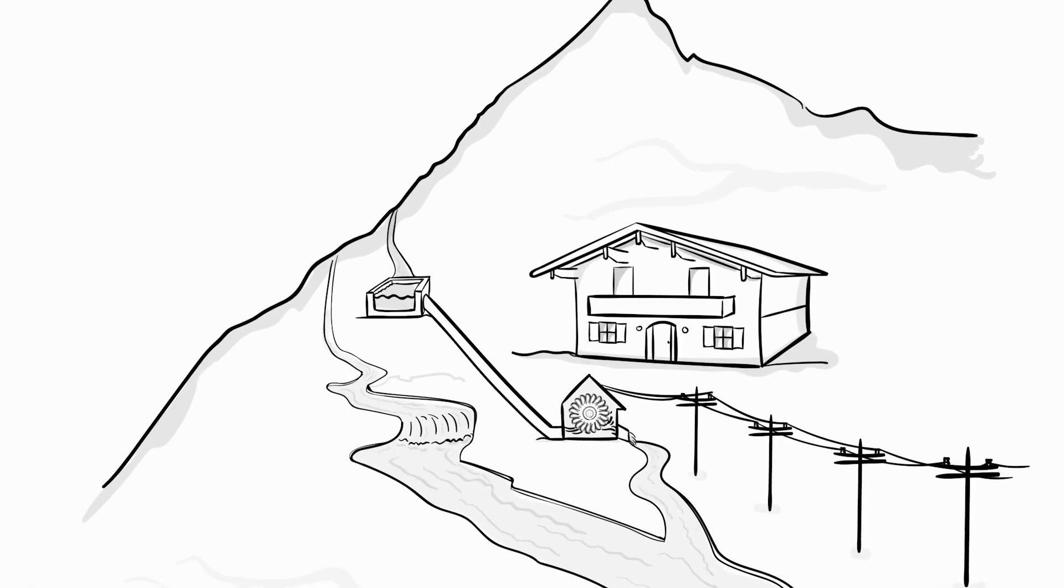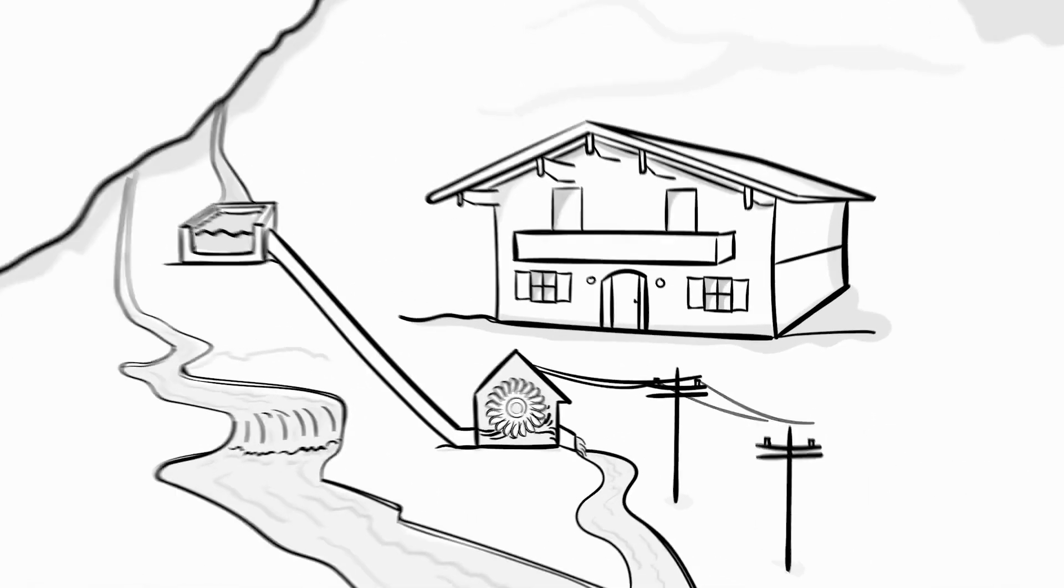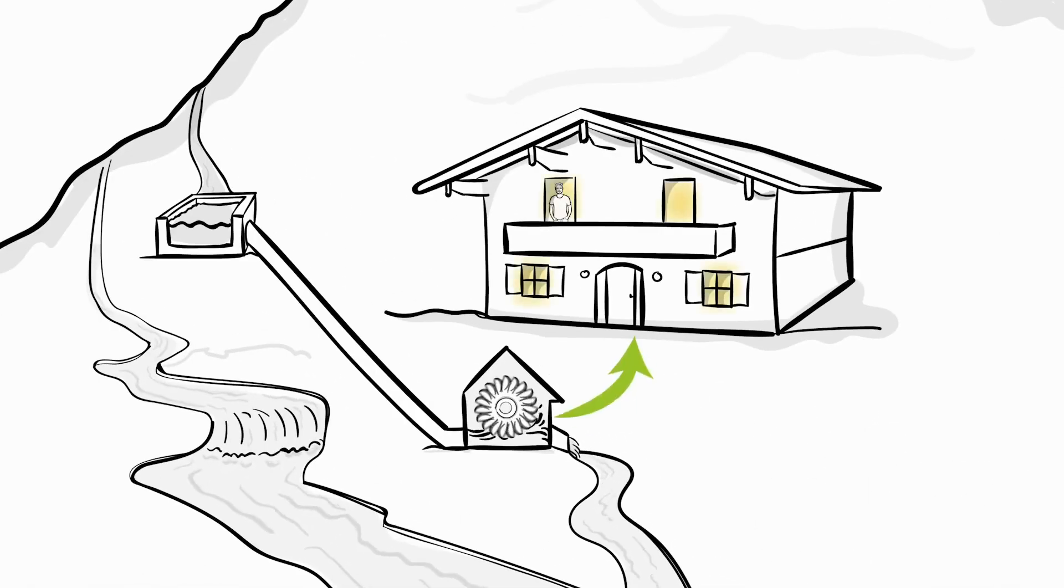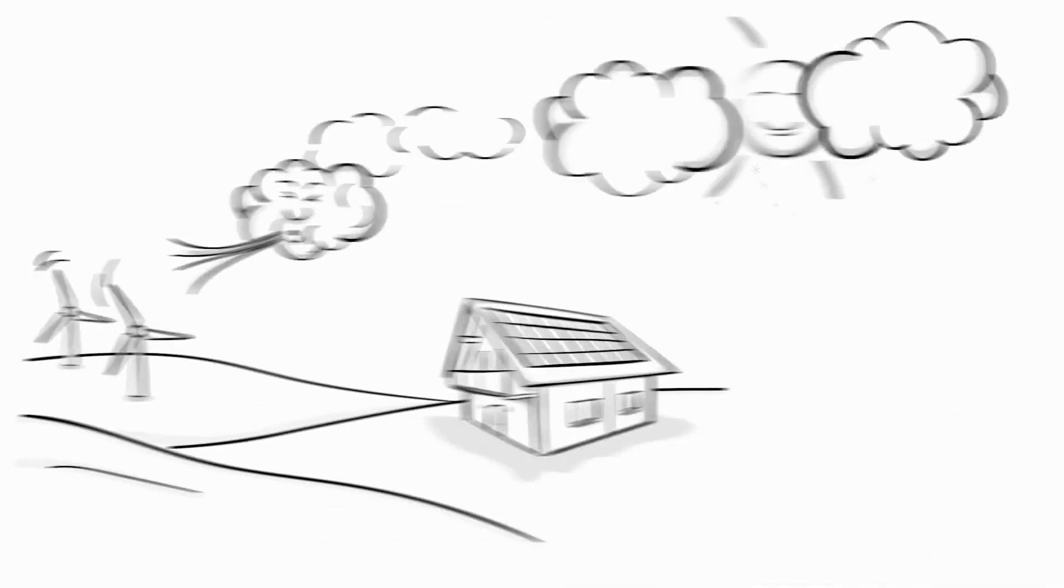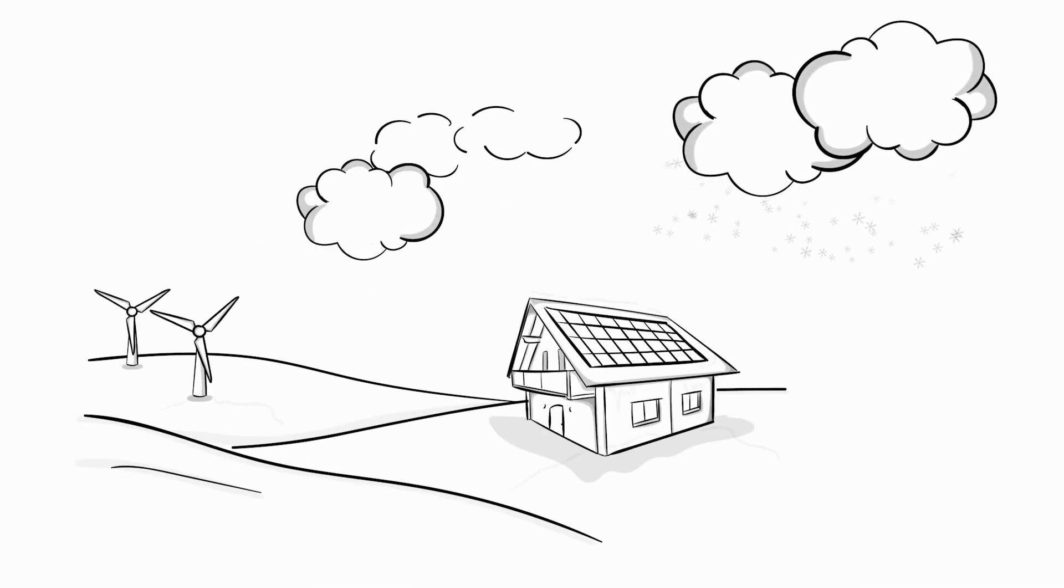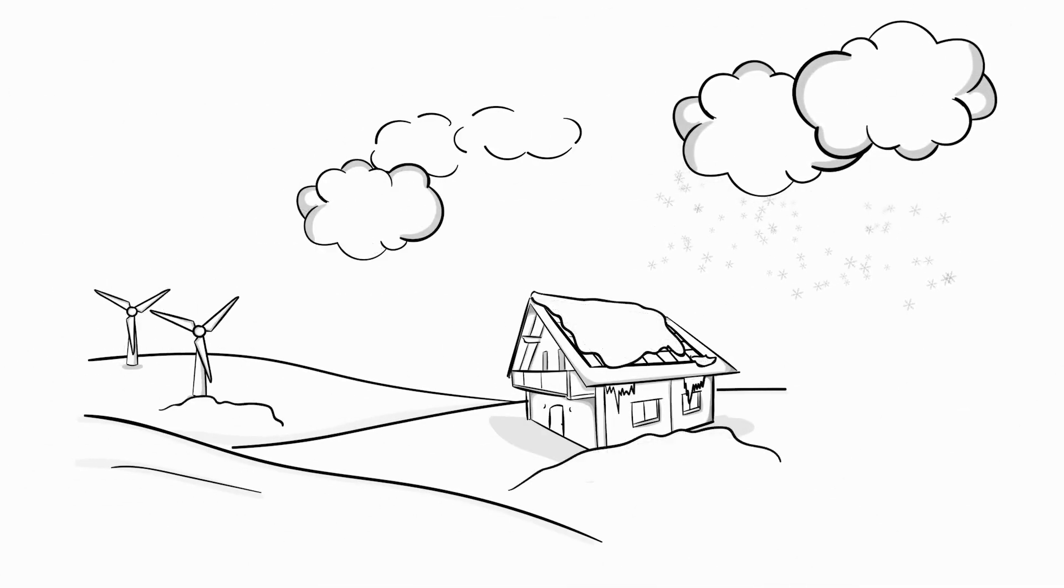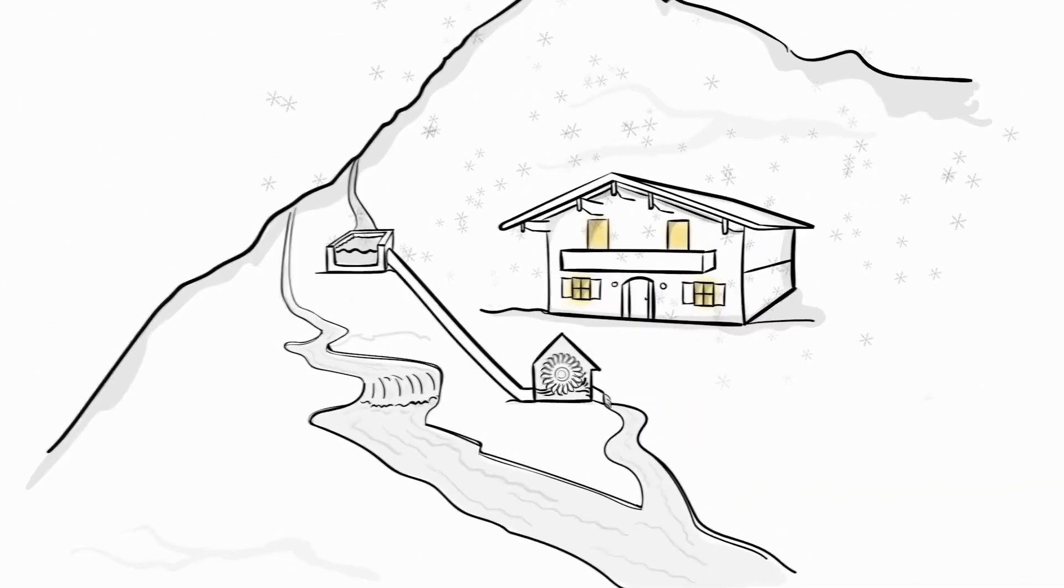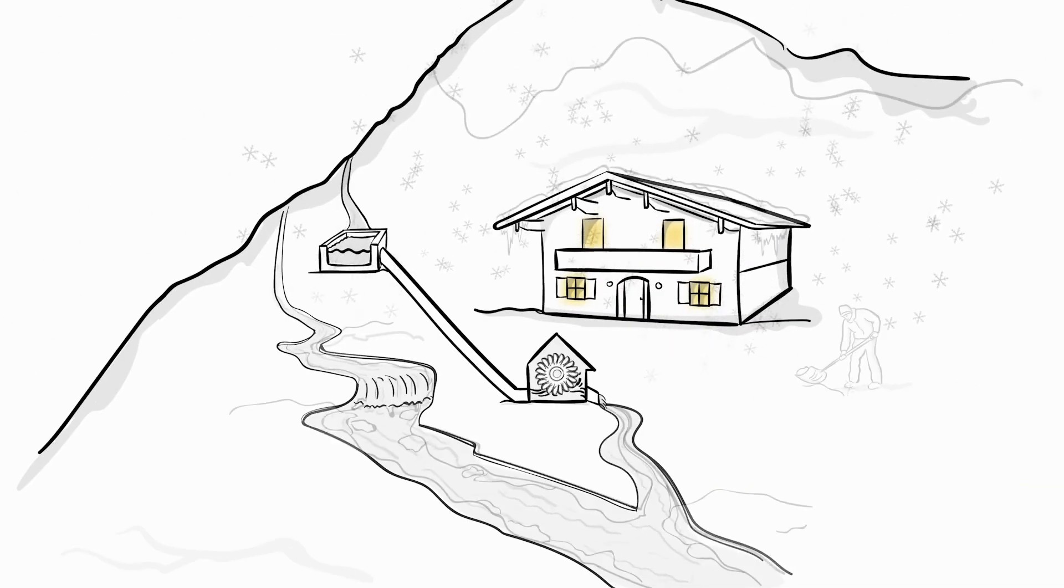Therefore, wouldn't it be more efficient to use the green energy where it is generated? Unfortunately, natural energy sources do not always supply electricity consistently or exactly when it is needed.